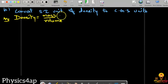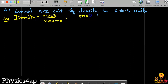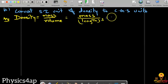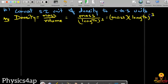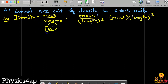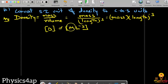The formula for density is mass divided by volume. In terms of basic quantities, that is mass divided by length cubed, which gives us mass into length to the power minus 3. So the dimensional formula: the dimension of density equals dimension of mass into dimension of length to the power minus 3.